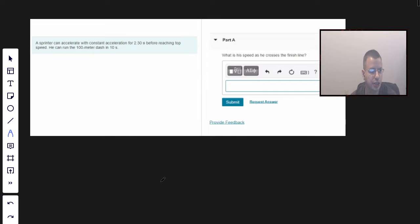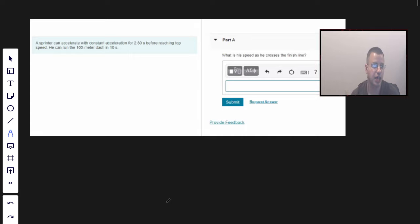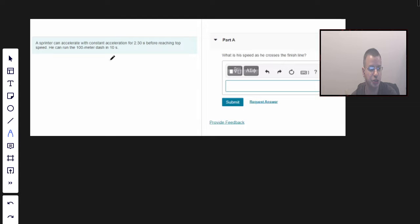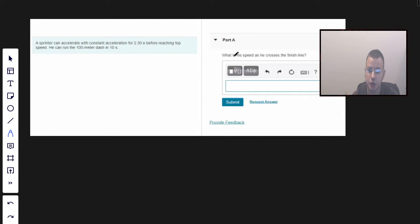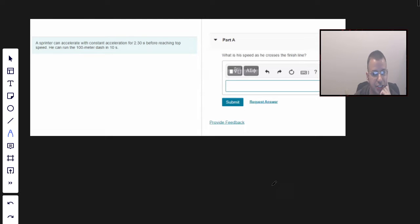A sprinter can accelerate with constant acceleration for 2.3 seconds before reaching a top speed. He can run the 100 meter dash in a total of 10 seconds. We want to know what is his top speed as he crosses the finish line.